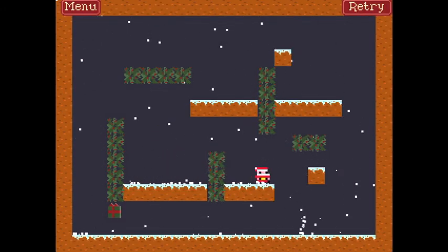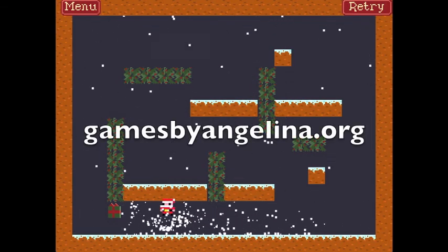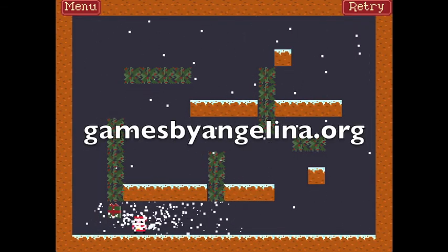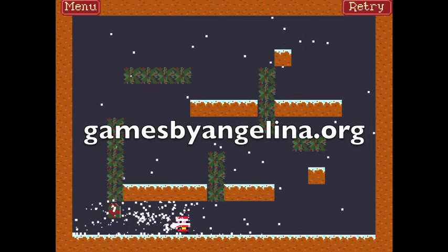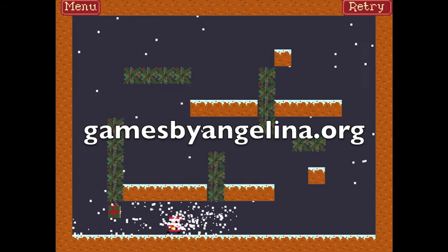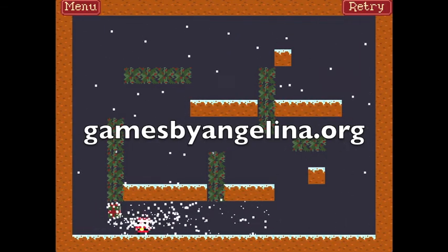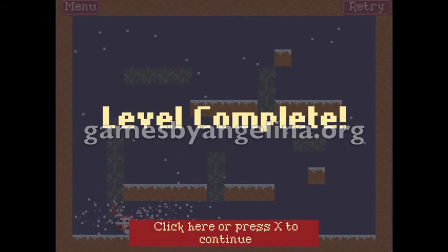If you want to play A Puzzling Present or Hot NATO, or any of the games that Angelina has made, you can find us online at www.gamesbyangelina.org.